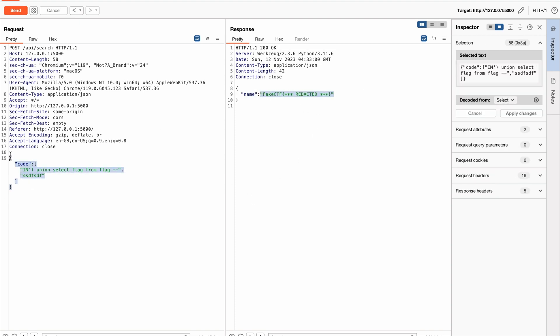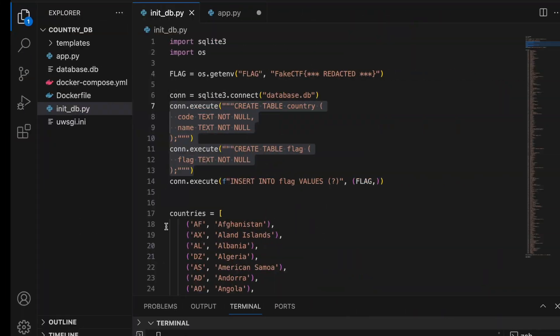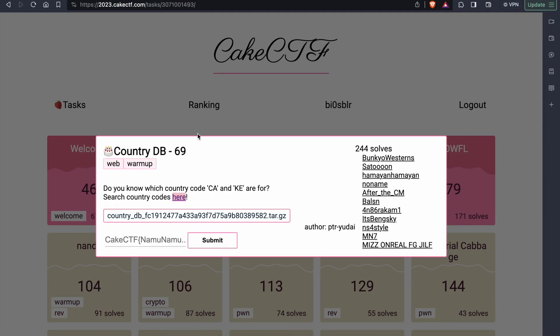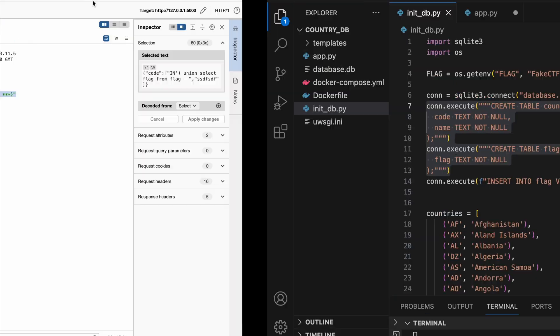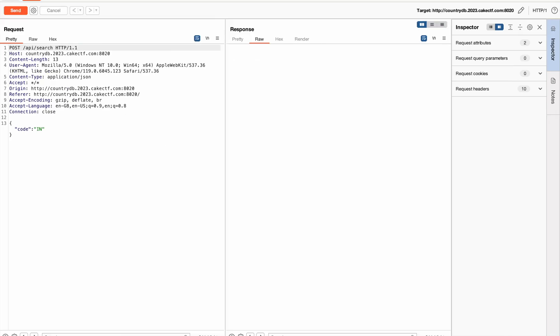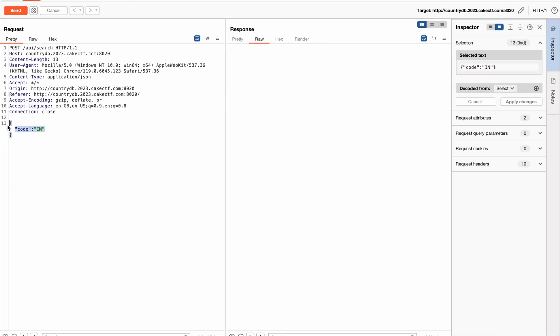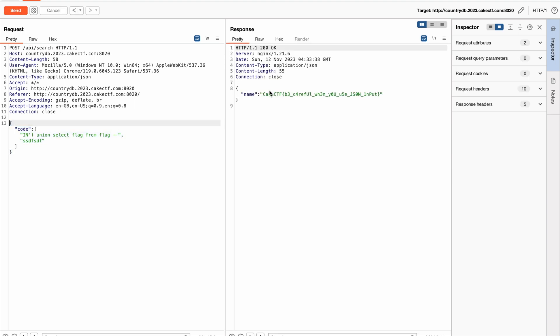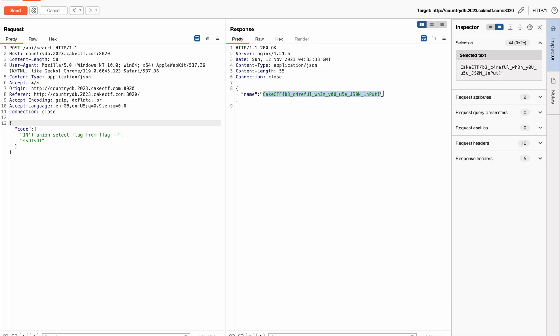Now that we got complete payload, let's send this to the actual server and retrieve the flag. So here it is guys, we are finally able to get the flag.